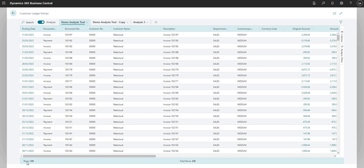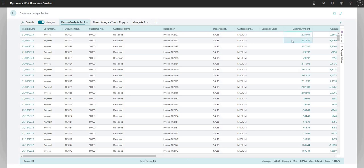Moving down to the lowest part of the page, this is called the Summary Bar. As the name suggests, it gives us a summary of what we see on the page at this point in time — it tells me I've got 418 rows right now. It also does some pretty cool stuff: if I go to the Original Amounts field and click, hold, and drag over a number of different rows, I get an area showing the average, count, minimum, maximum, and sum of all the highlighted numbers — very much like what you get in Excel but within BC.